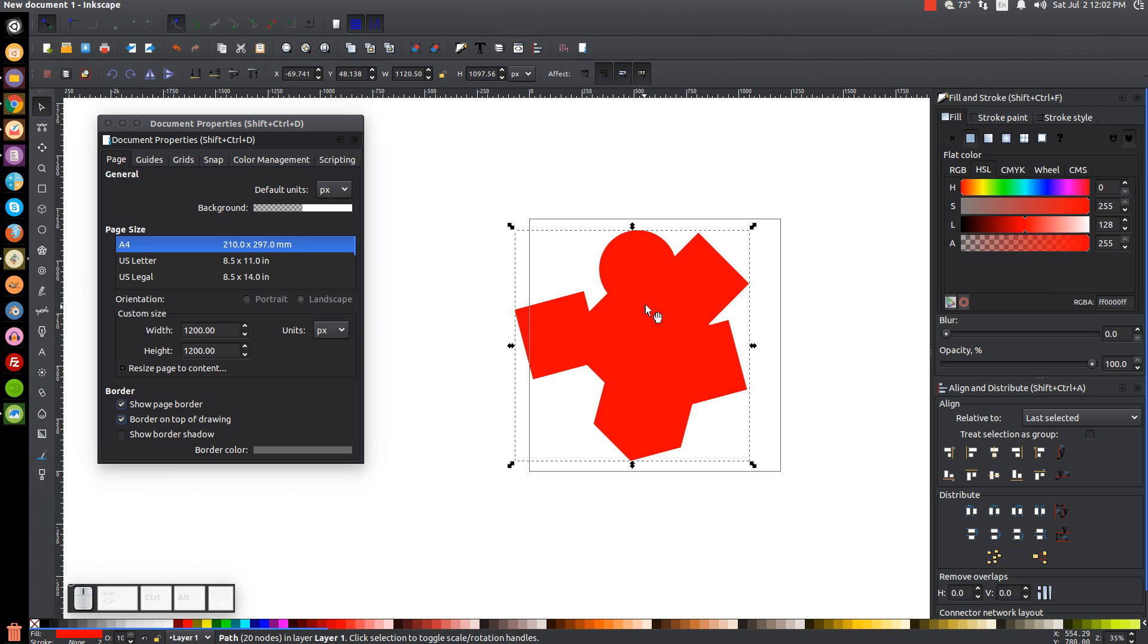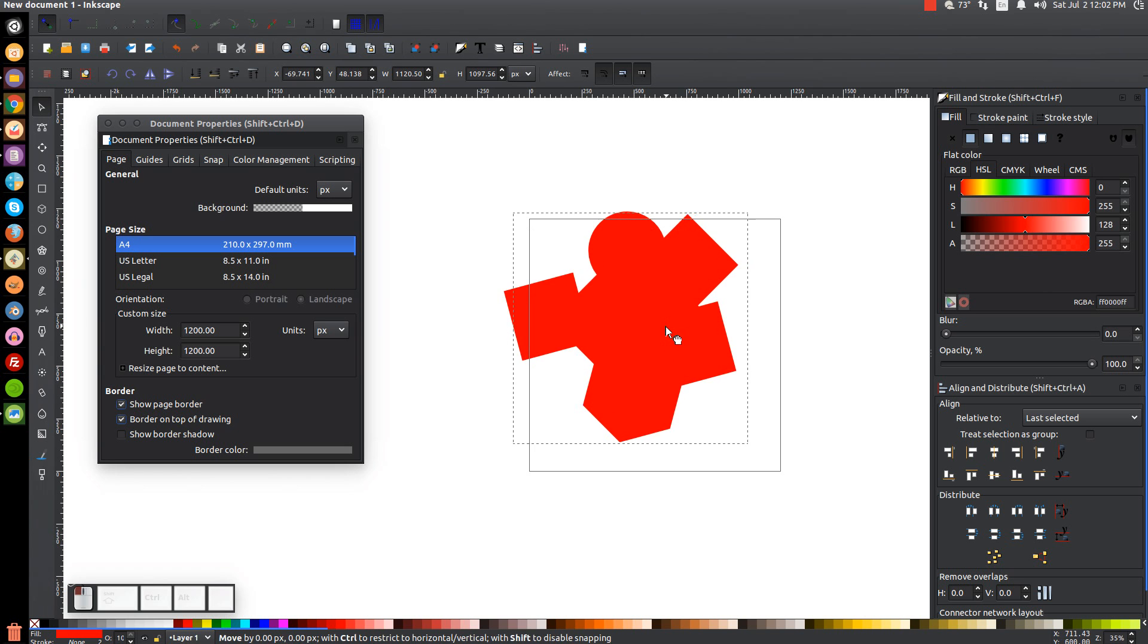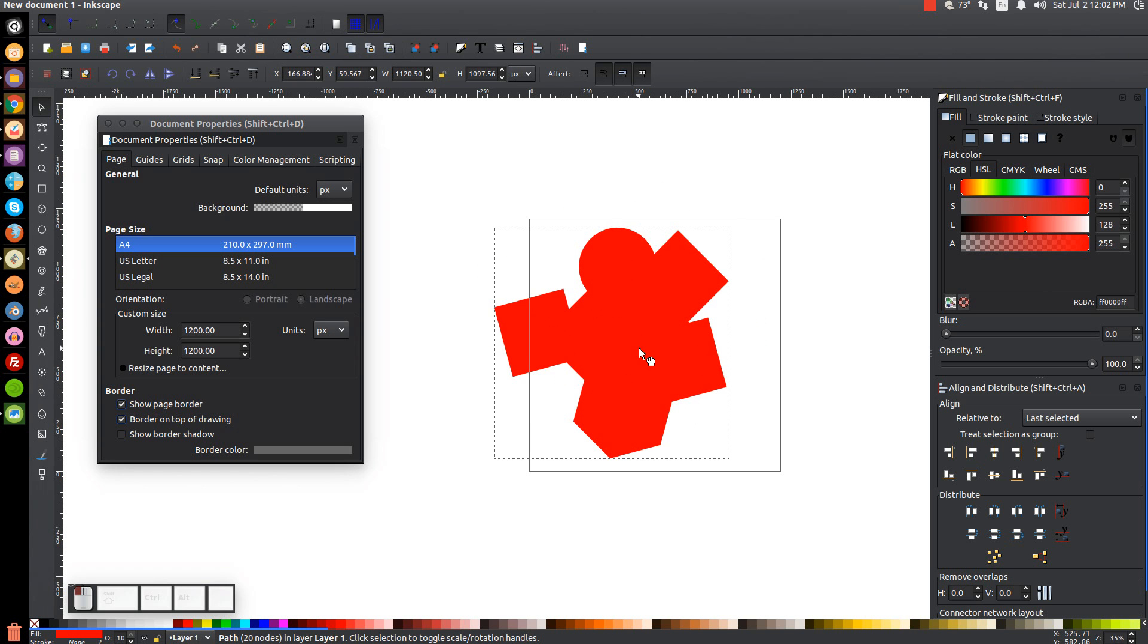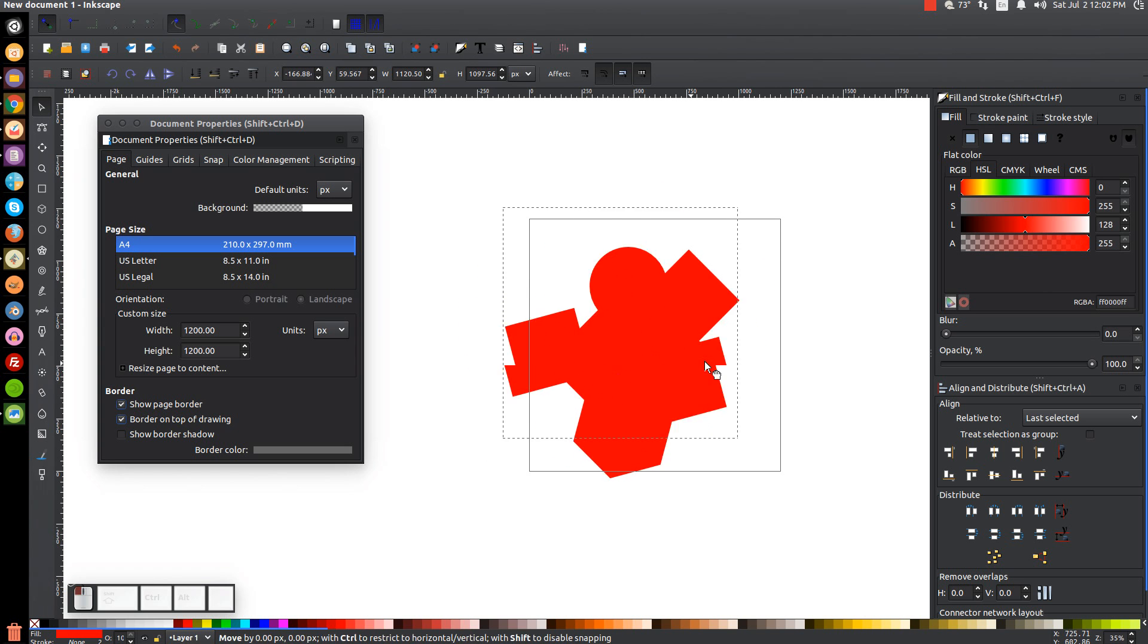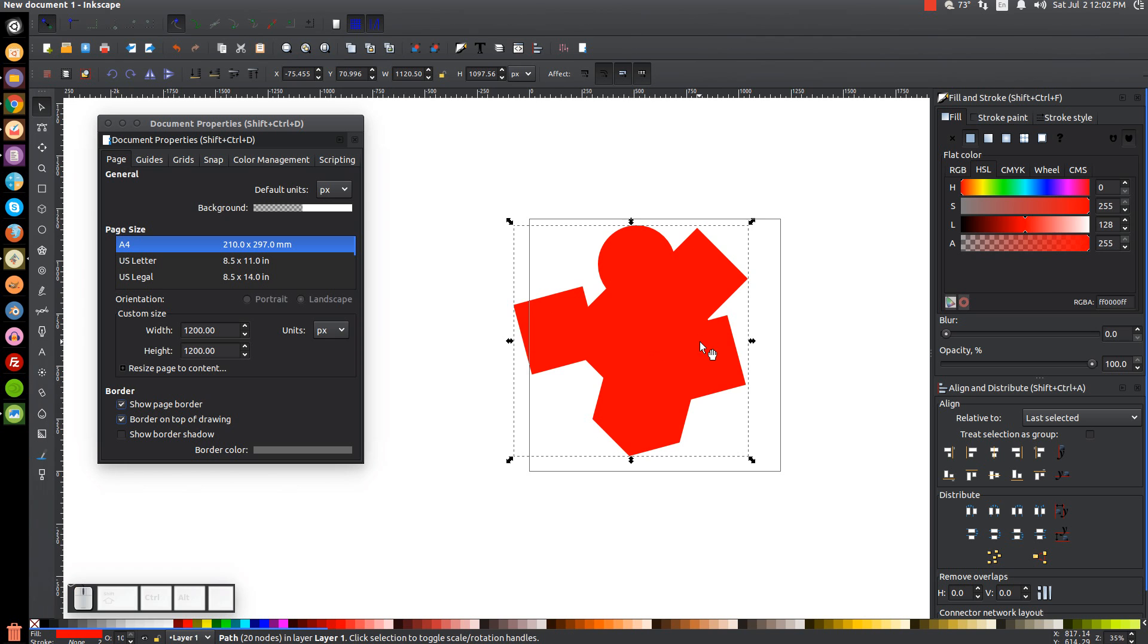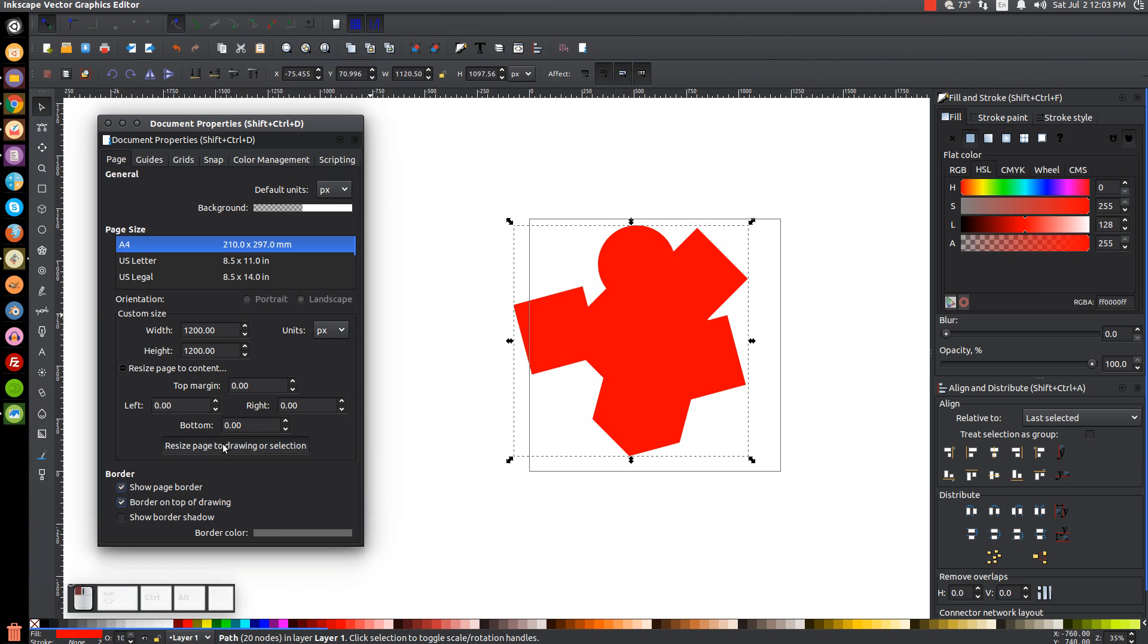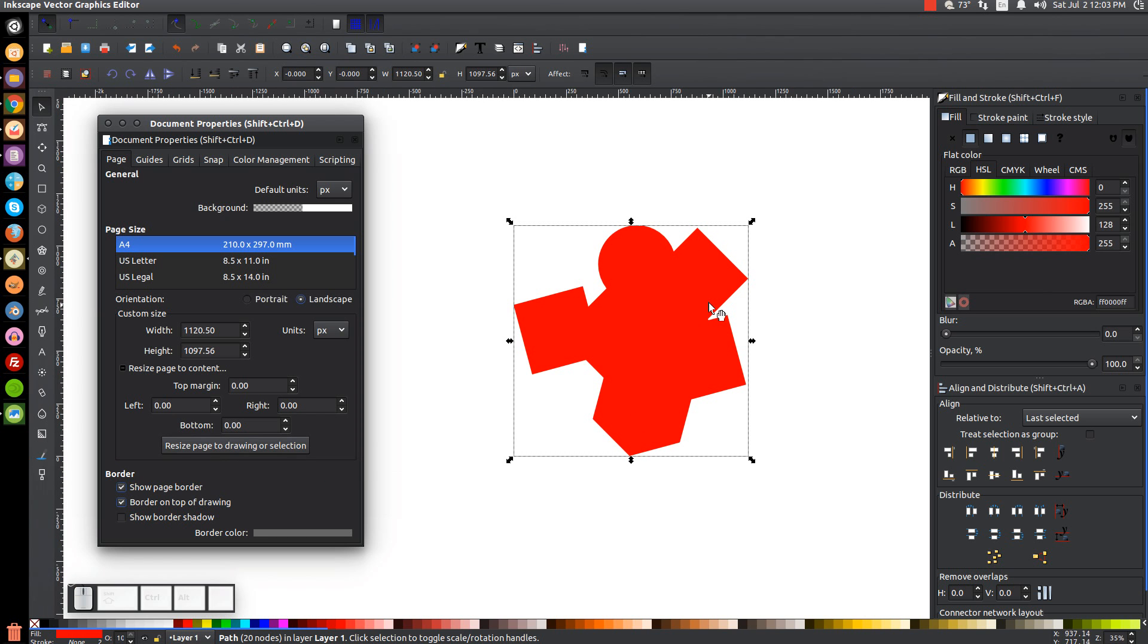Well, what you could do is you could look at the width and the height of this object and set the page document up so that it matches the width and the height. Or another quick and easy trick that you could do is with this object selected, you could click on this little button here, this little option that says resize page to content. And we can go ahead and click this button that says resize page to drawing or selection. And you click that and it automatically resizes the page border to whatever size this object is.